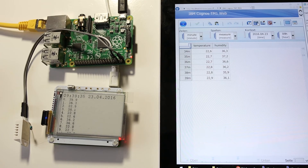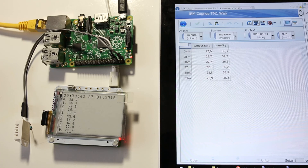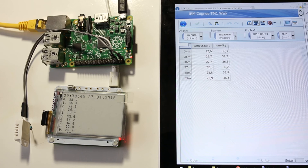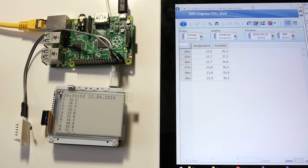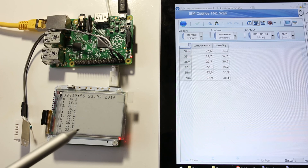Of course this could not only be done with temperatures and humidity, but with any other data you are getting over any serial bus, for example from machines. The data can also be displayed live on the ePaper display at the bottom left shown in my previous video.